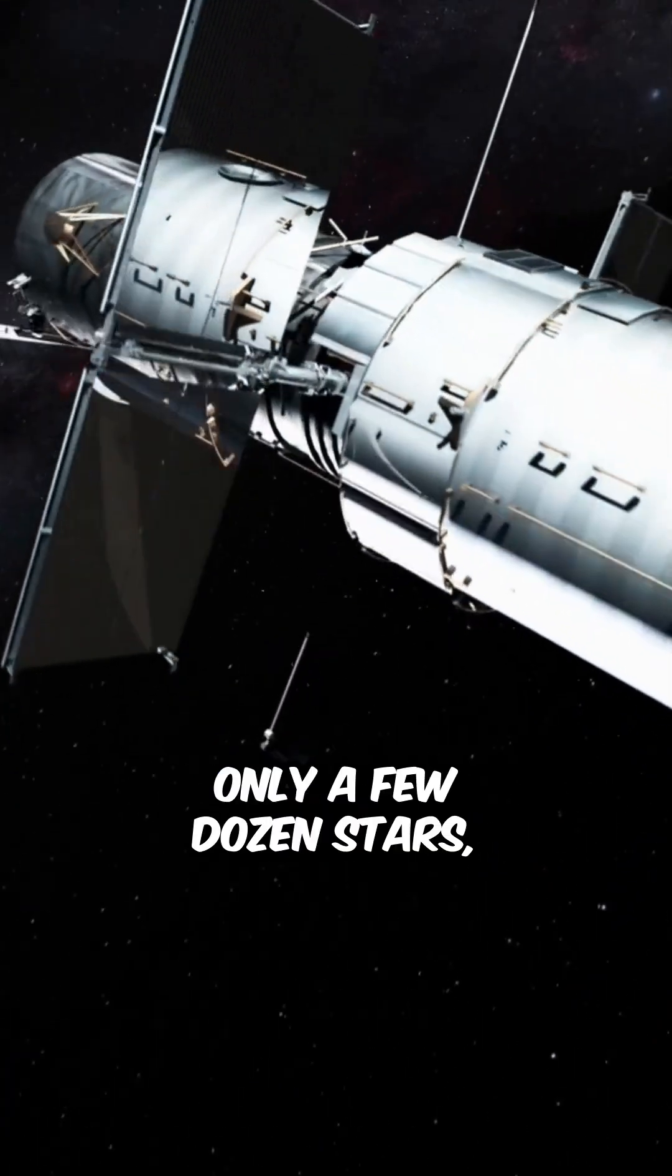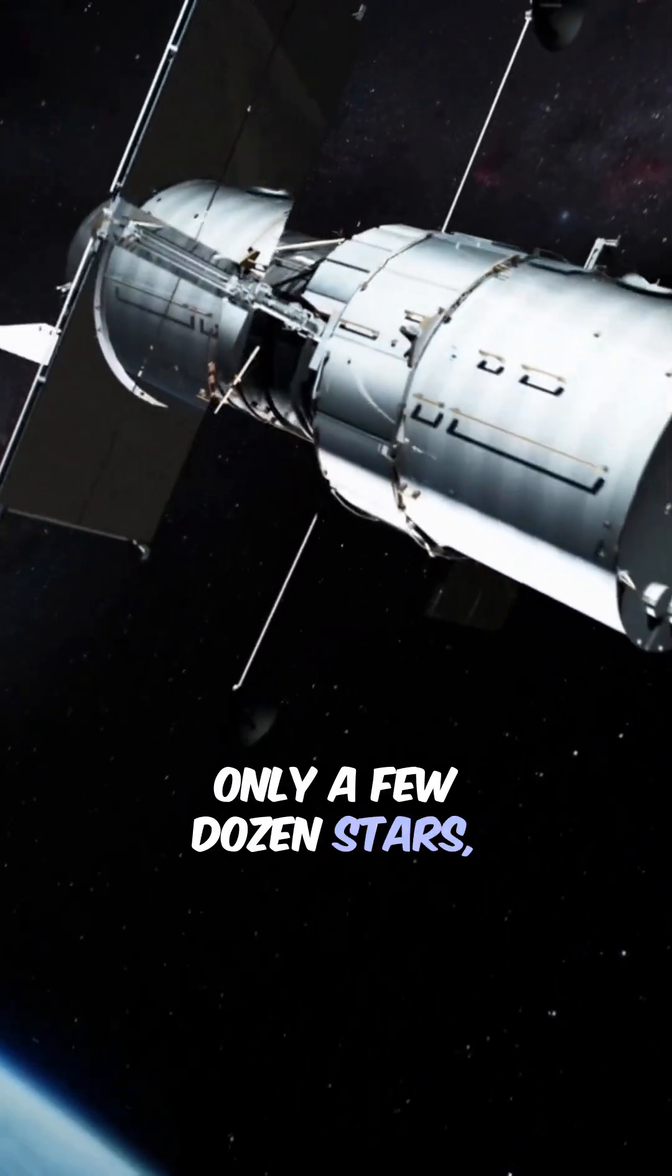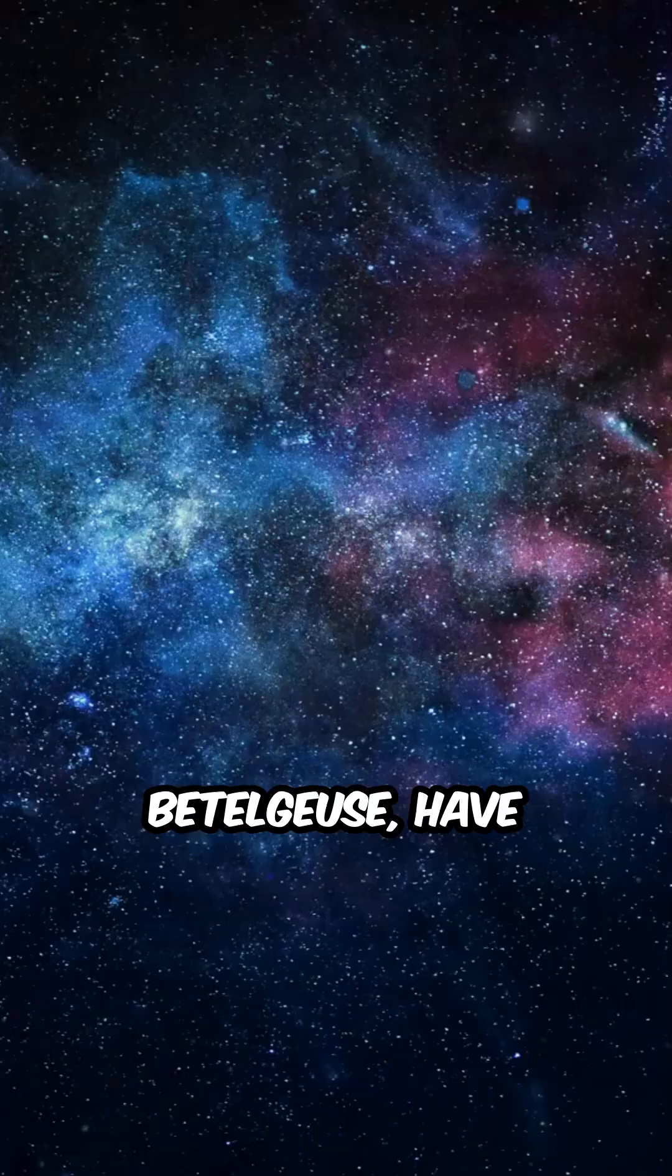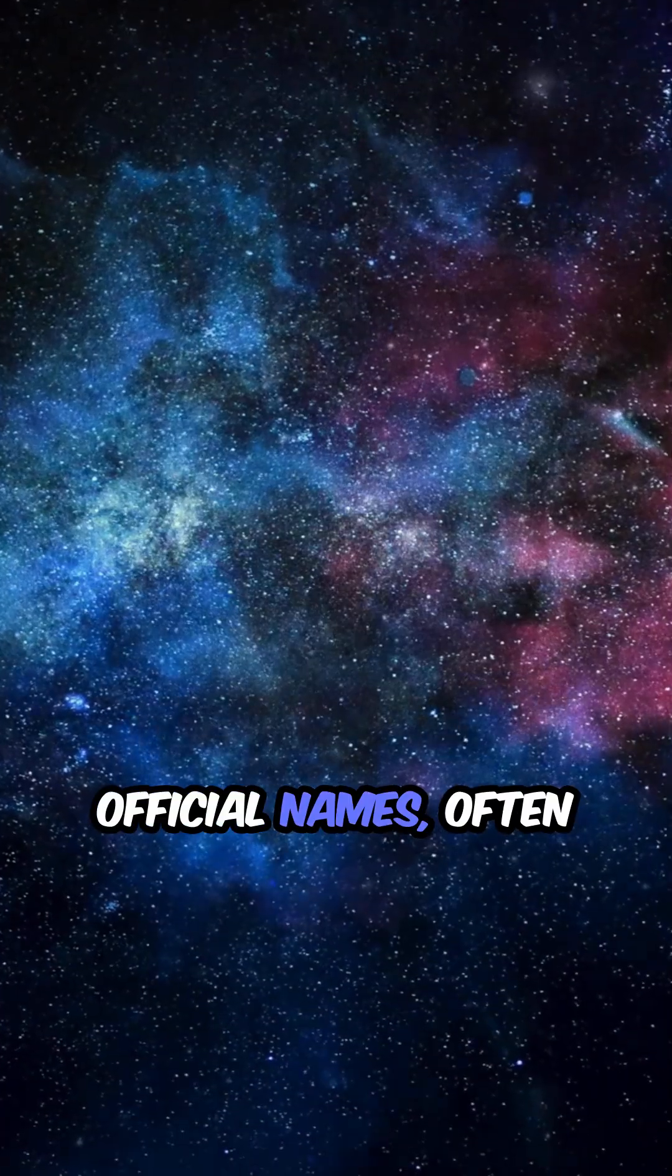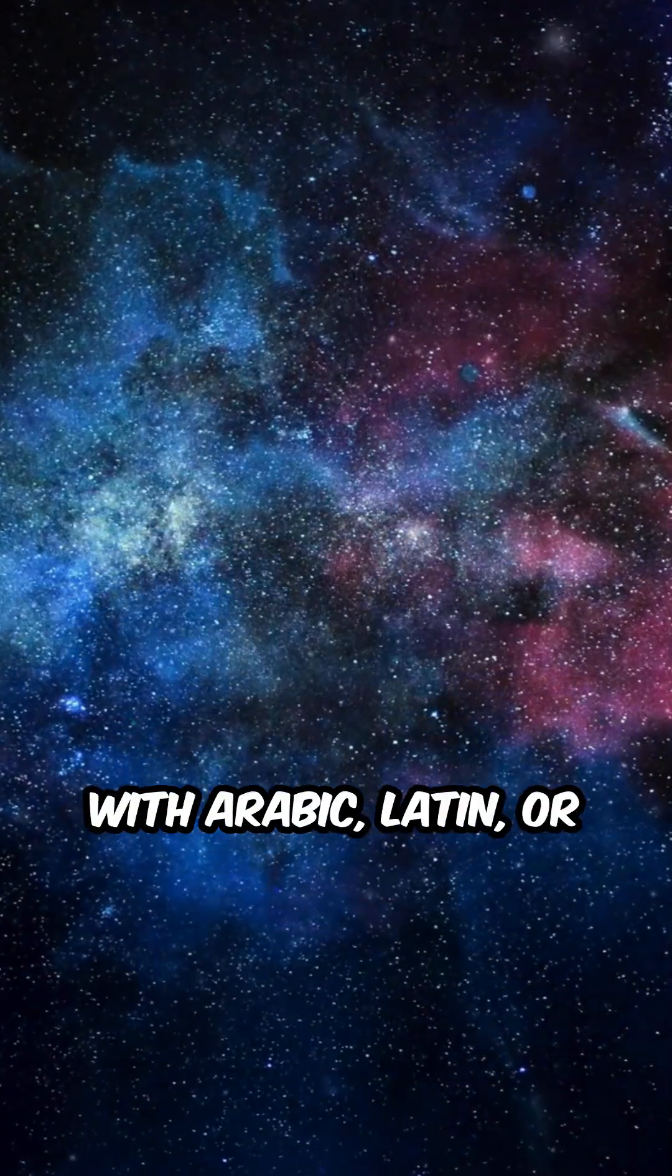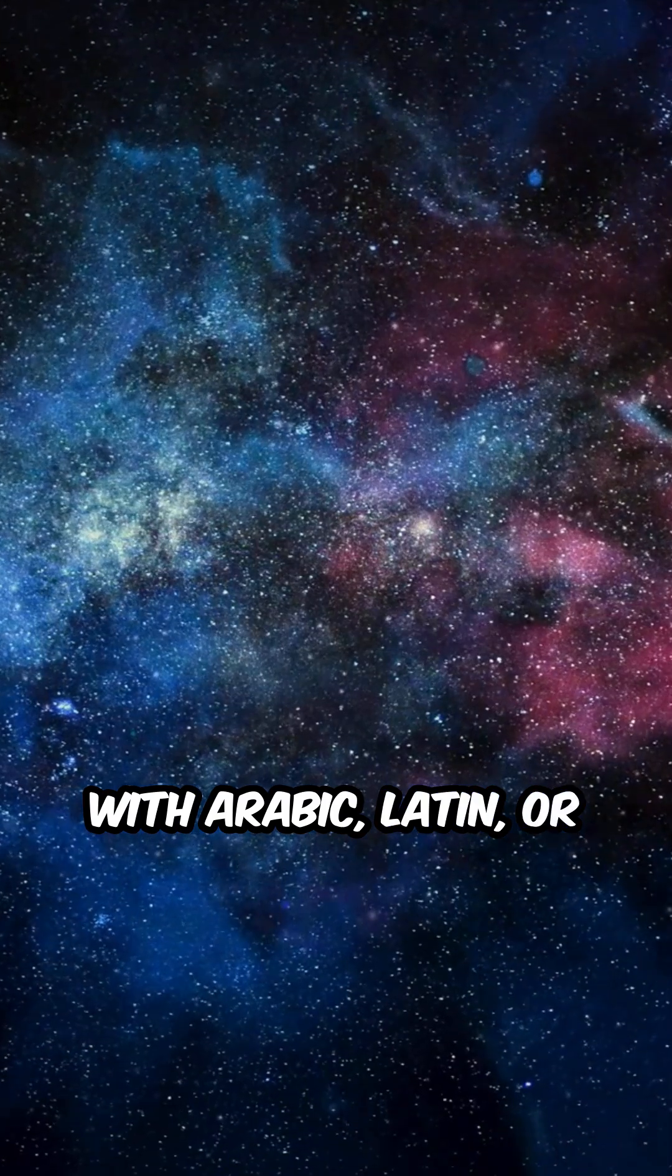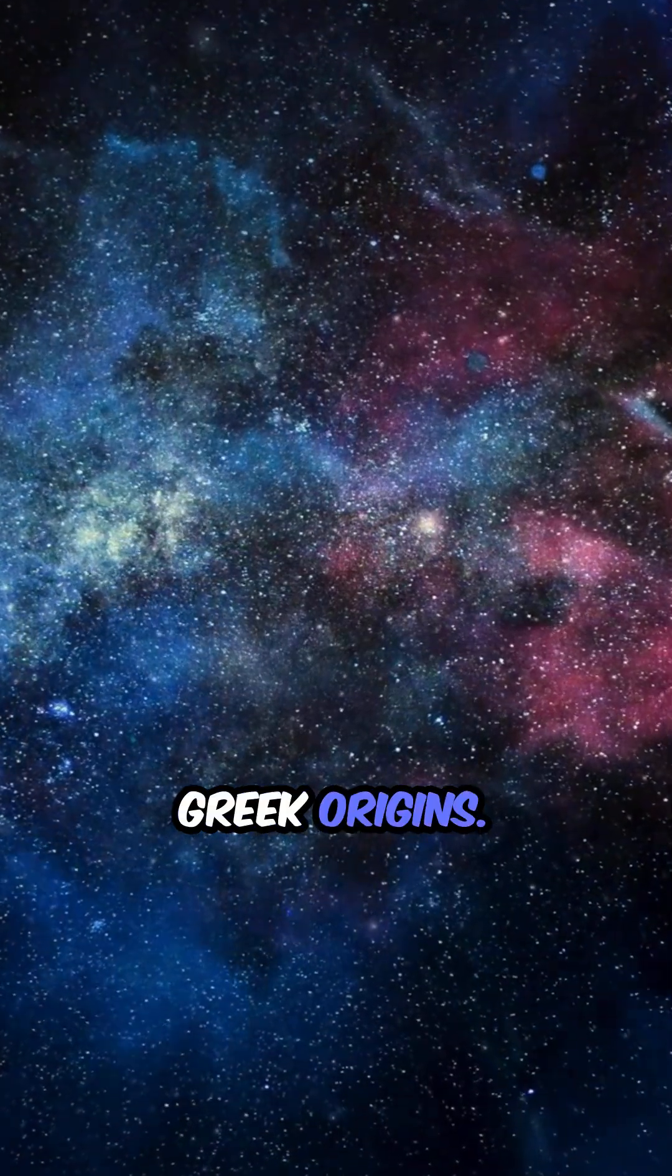Only a few dozen stars, like Sirius or Betelgeuse, have official names, often with Arabic, Latin, or Greek origins.